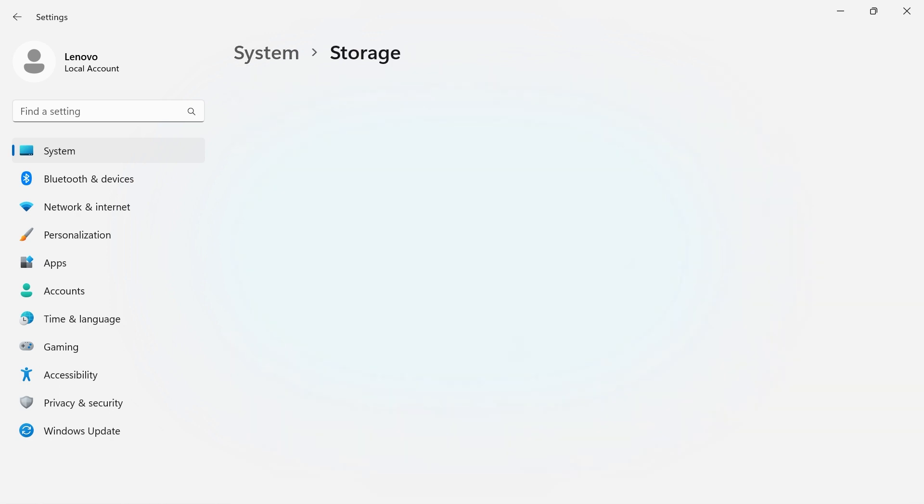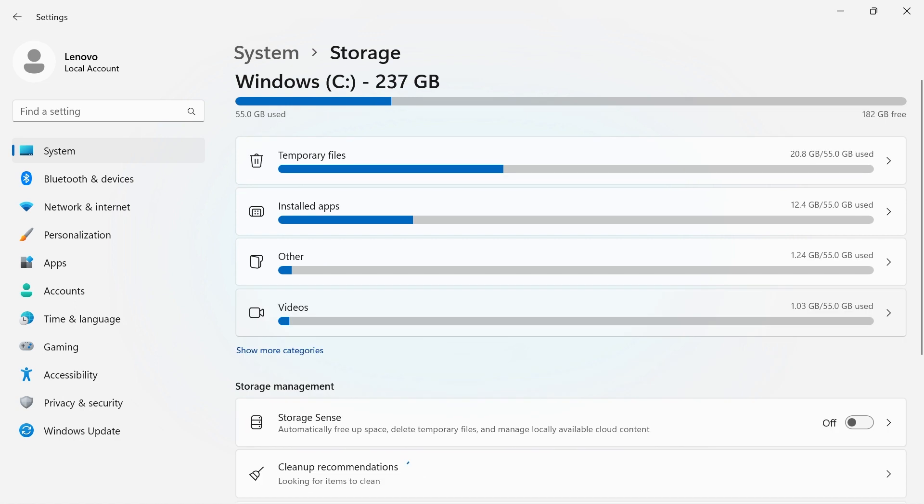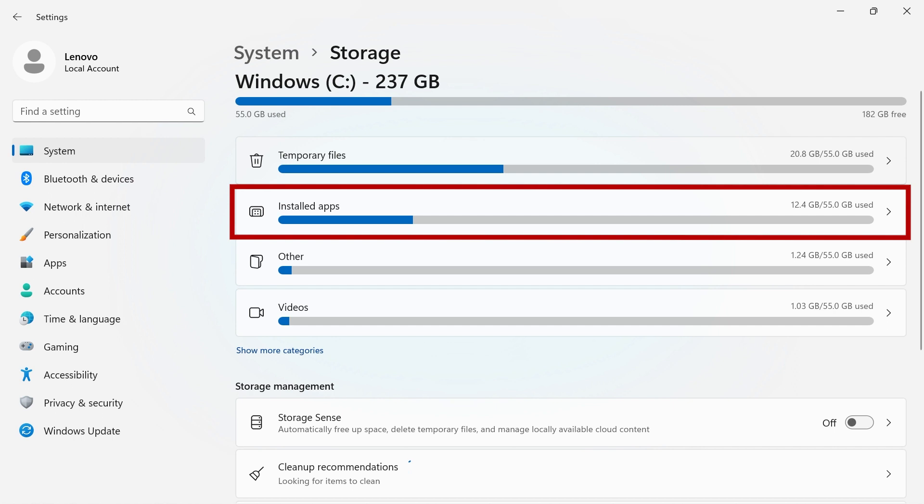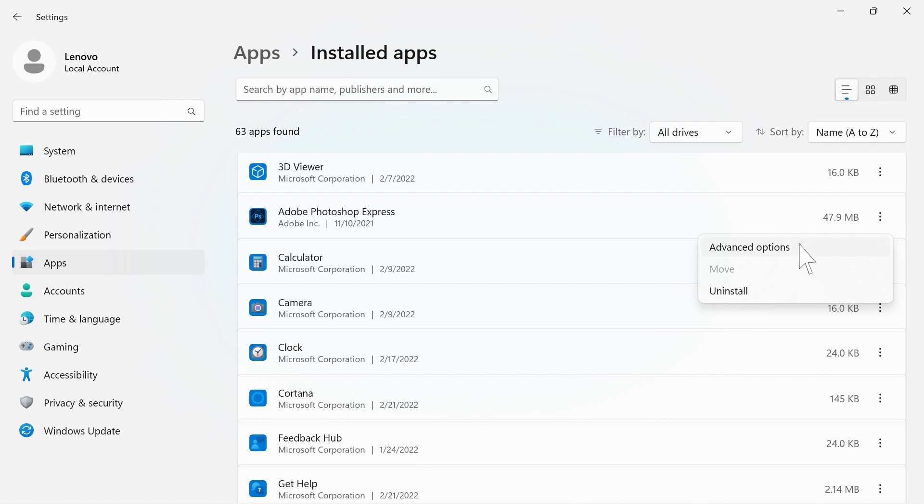Storage will show you how much space is currently used and available on your system. Click between the options below to see what is being stored on your computer. Under Installed Apps, you can click the three dots on the right side of an app to see advanced options or to uninstall the app from your device.